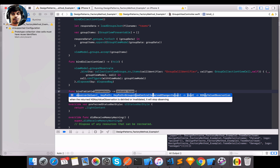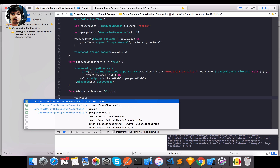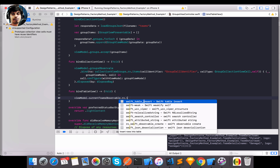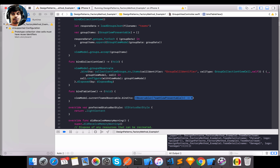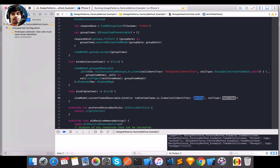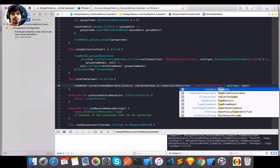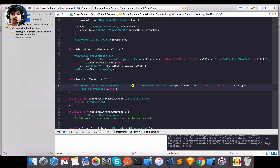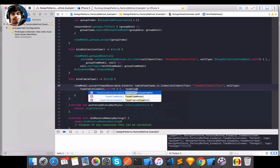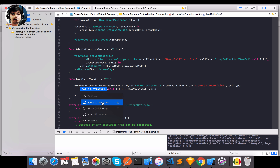For `bindTableView`, I use `currentTeamsObservable` and call `bind(to: tableView.rx.items(cellIdentifier:cellType:))` using the `teamCellIdentifier` and `TeamTableViewCell.self`. Then I pass the `TeamViewModel` and the cell. Inside that cell I need to create a `configure` function as well.